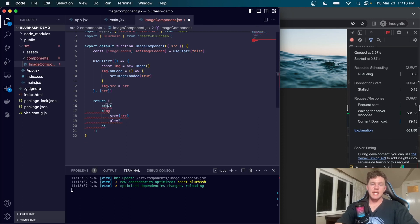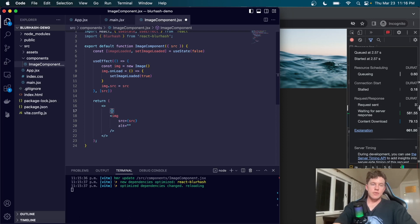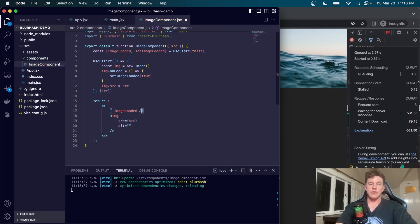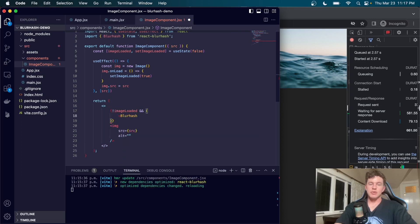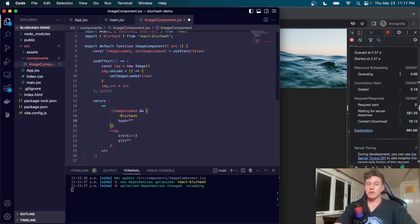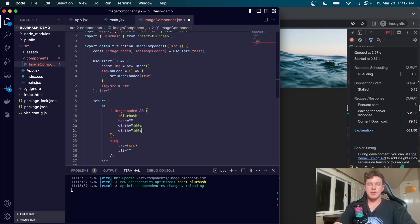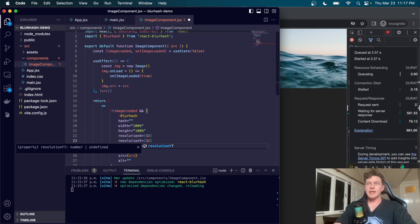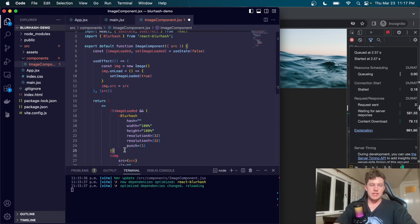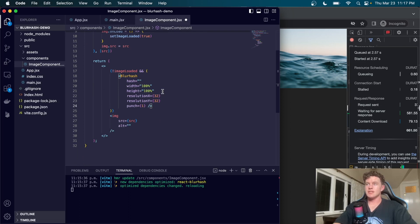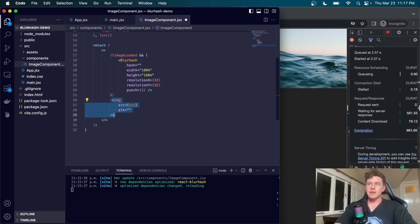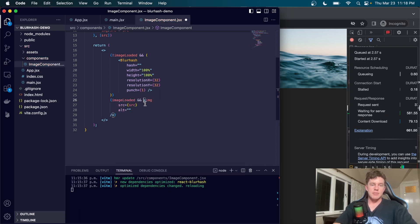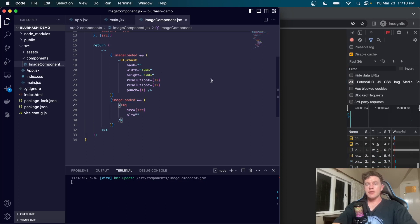This is going to handle the loading state of our actual image. In our JSX we're going to create some React fragments and have conditional rendering. We're going to say if not imageLoaded, then we render out a Blurhash component. It'll receive a hash, a width of 100%, height the same, resolutionX equals 32, same for Y, and punch equals 1 - that's the contrast. After that we'll wrap our image component and say imageLoaded && image. So if imageLoaded is true we can render our image and not our blur hash.